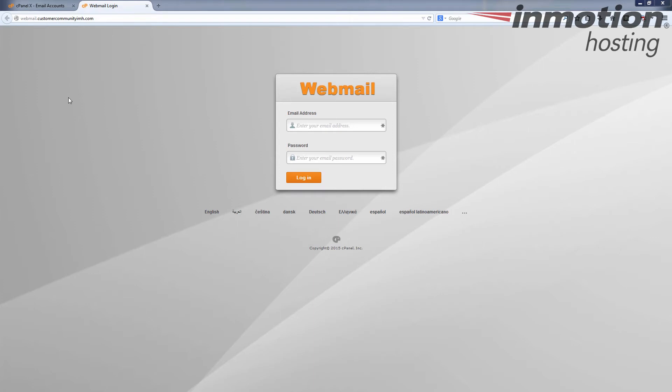Once you type that in and hit enter, you'll see the webmail interface here to log in. Go ahead and log in with your email address. It has to be the full email address and it has to be an existing email address.